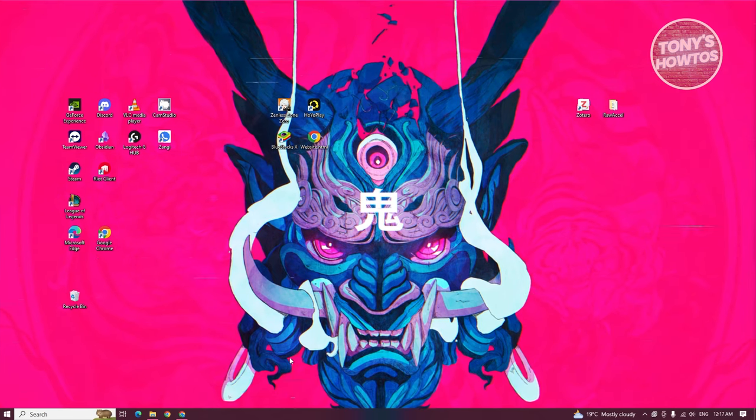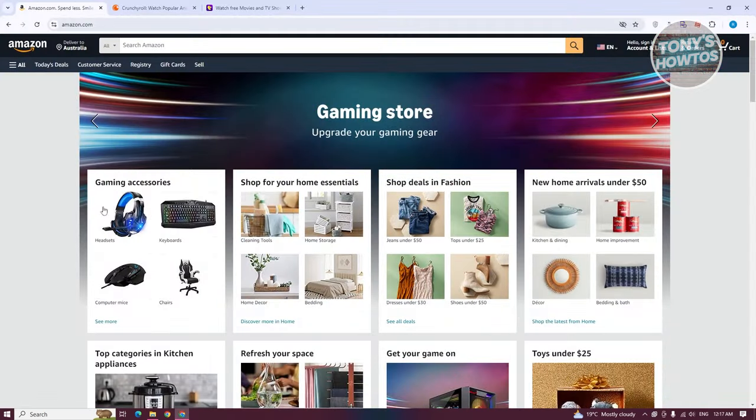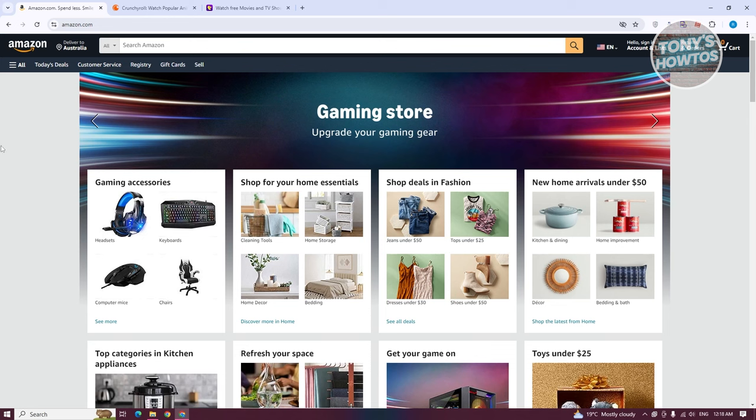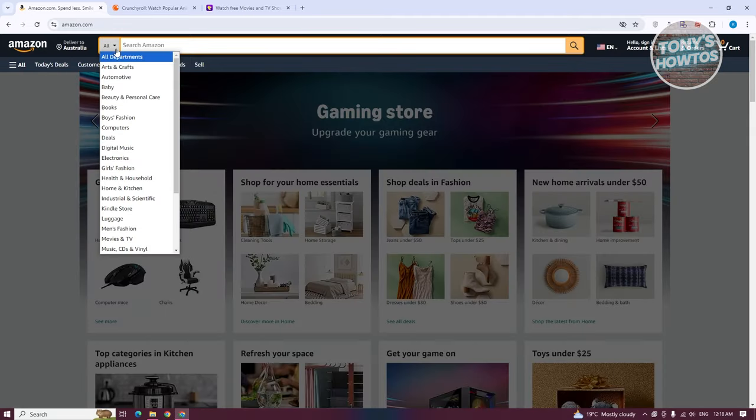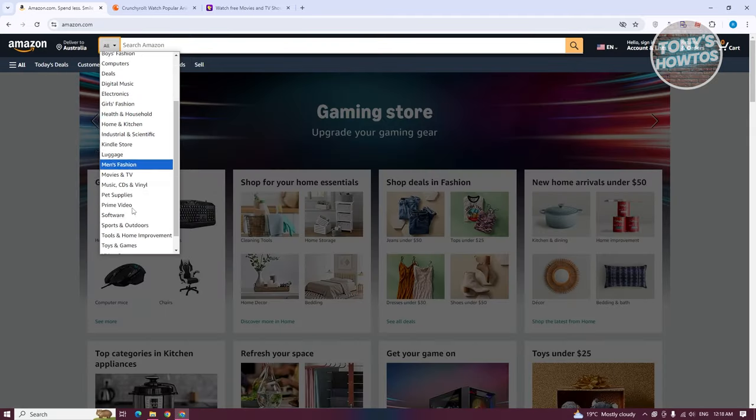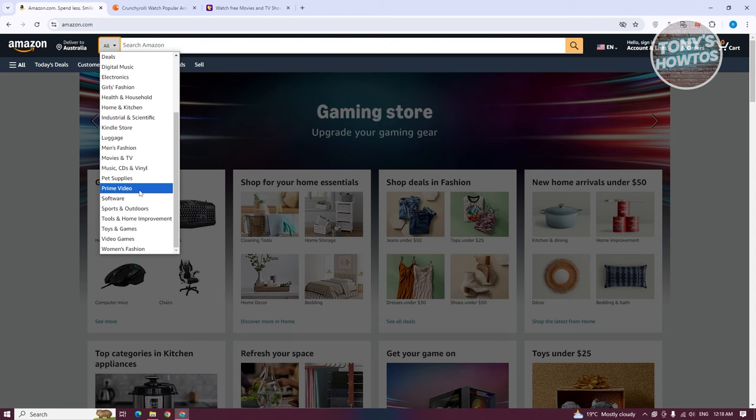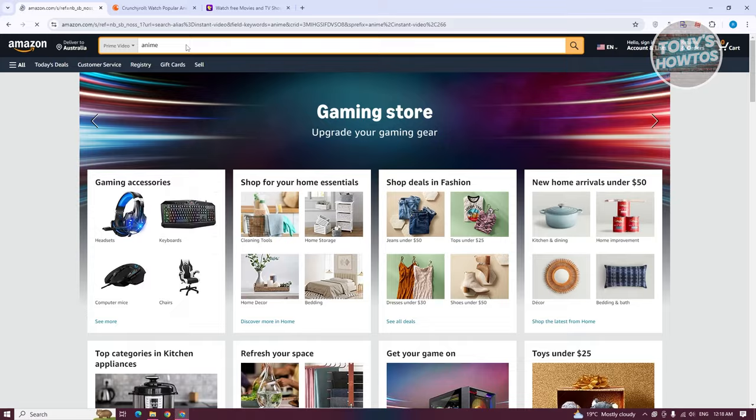The first website is Amazon. This might be surprising, but you can actually watch anime through Amazon Video or Amazon Prime. You want to go to Amazon.com, log in to your account, and search Amazon. From here, go to all and choose the option that says Prime Video. Now type in anime and press enter.